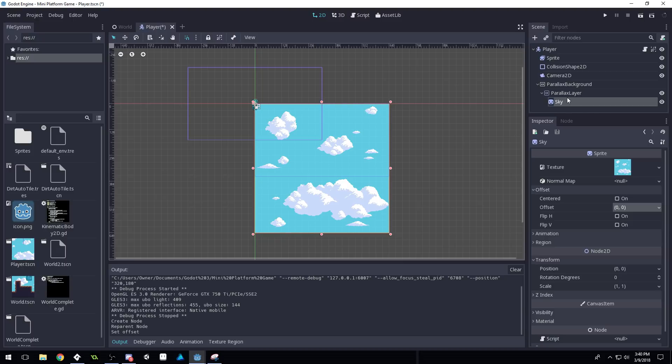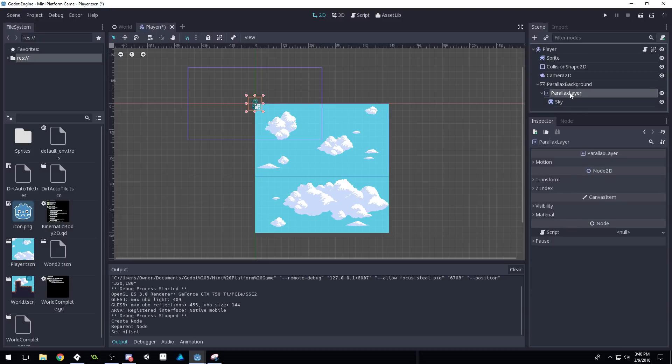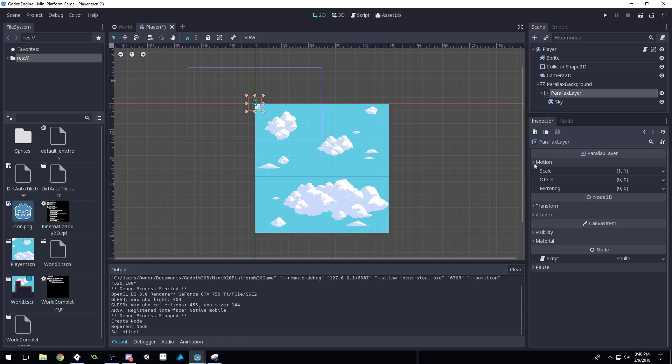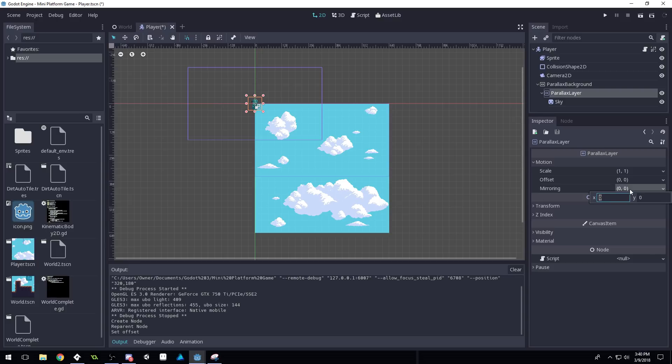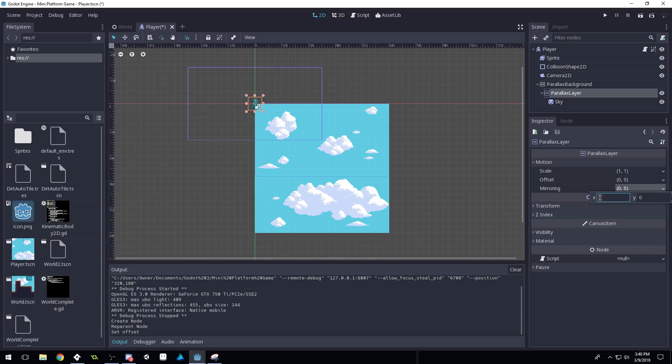Then what you're gonna do is go to your parallax layer and inside motion, you're gonna set mirroring. Now this tells it when it should mirror, like when it should basically how far over and how far down it should go for recreating this and tiling it infinitely in any direction